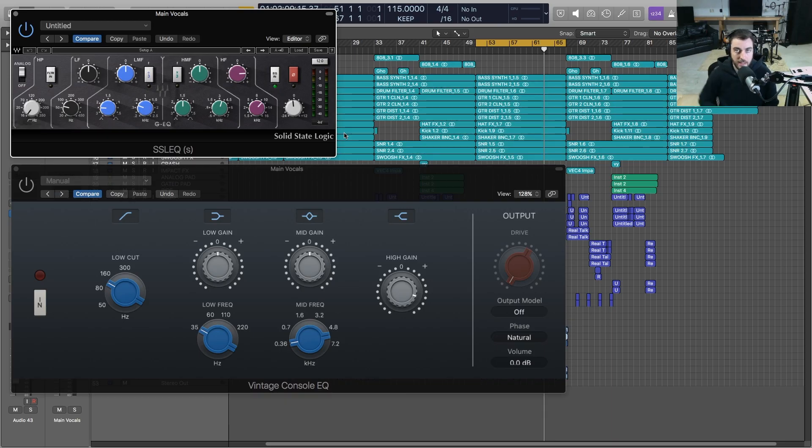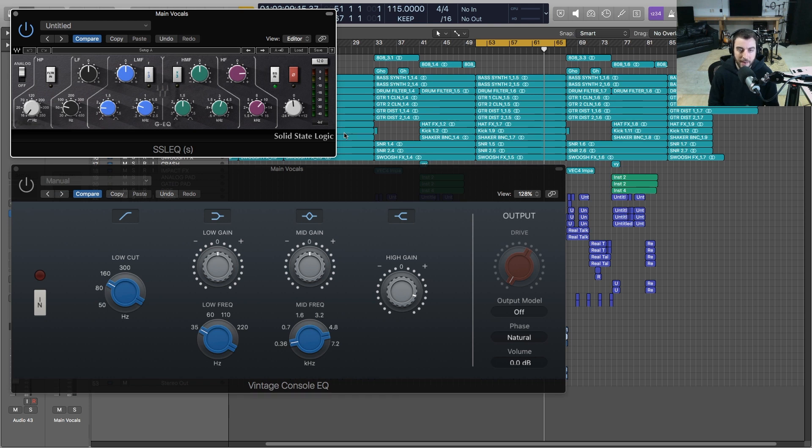Hey, what's going on out there? I'm Sean Devine, hope you all are doing well. Today I have a new video where we're going to talk about the exciting new edition of the Vintage EQ Collection in the recent update.